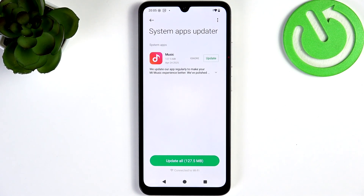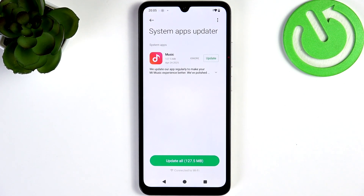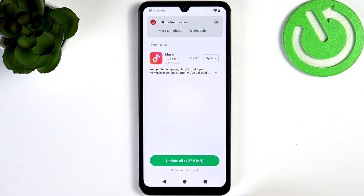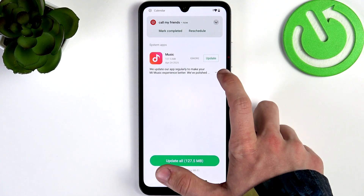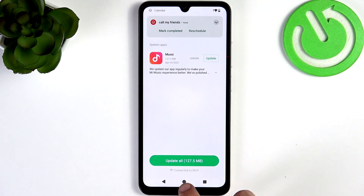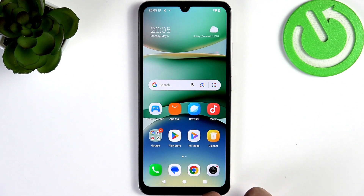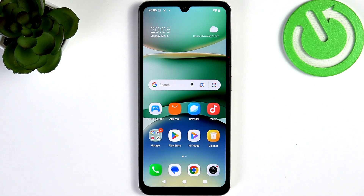I have only the Music app to update. I'm gonna update it — there seems to be an issue with it, so I'm just gonna leave it for later. Now let's go to the Play Store to update all the other apps.